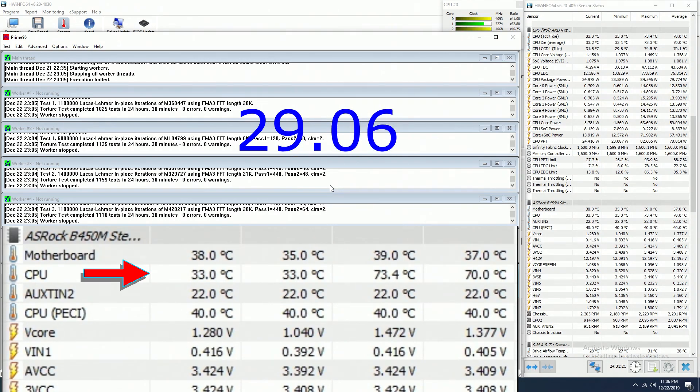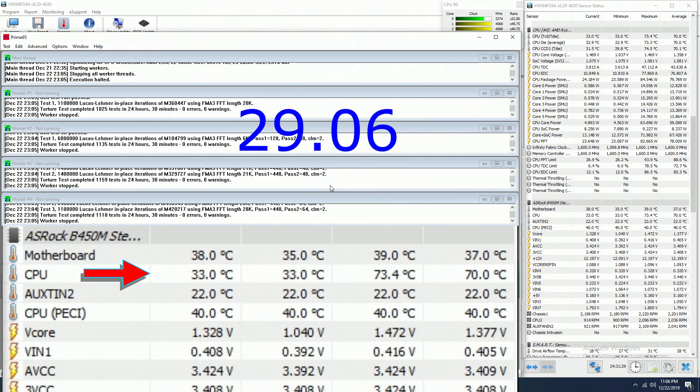It took about 29 seconds to go from 70.8 degrees Celsius to 33 degrees Celsius. Thank you for watching my video.